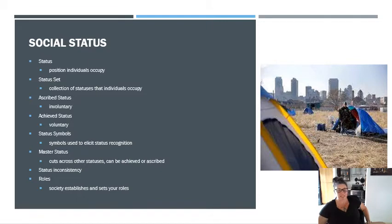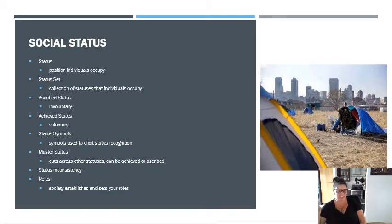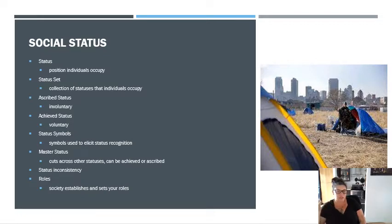Roles. These are the behaviors people expect of you based on the role that you occupy. If you're a mom, people expect you to feed your kid, take care of your kid, and clean your house. If you are a student, people expect you to go to school, do homework, and that kind of stuff. So that's just a role.